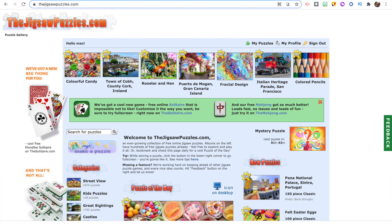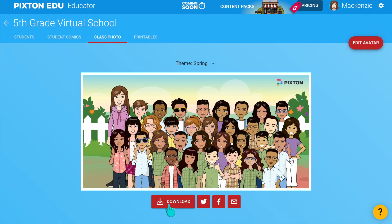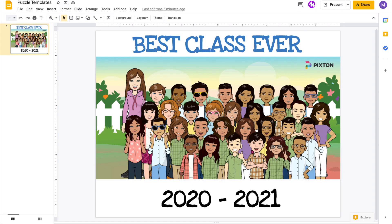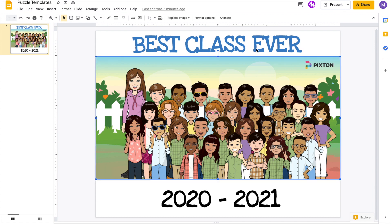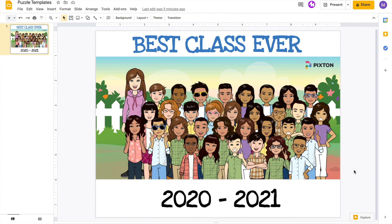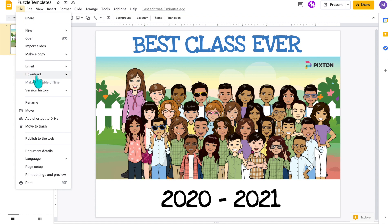This next activity is super fun — have your students work together on a puzzle. If you go to the website thejigsawpuzzles.com, there are so many puzzles already created, but I'm going to show you how to upload your own image so you can choose any image you want for your class. I have my class photo here from Pixton and I want to turn it into a puzzle. I'm going to download the photo and put it into a Google Slide using the standard dimensions, add some text, and then download it as an image.